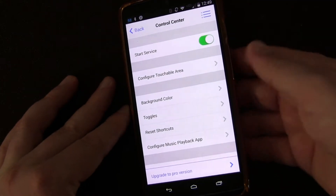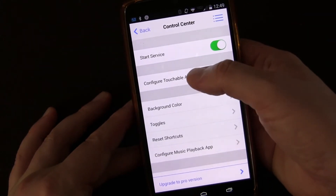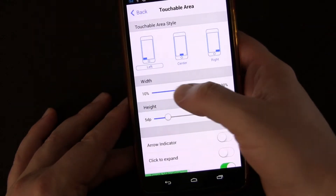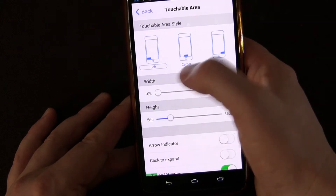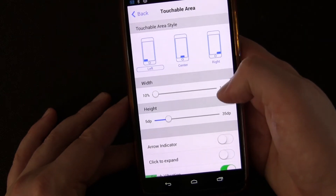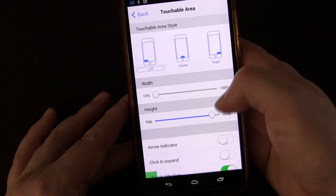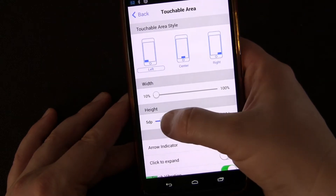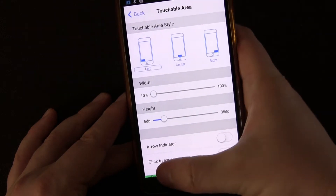Let's open the settings for the app — this is the Control Center settings. You can turn the service off, and you can configure the touchable area. You can see the little green spot that shows you where it is; you can make it all the way across the bottom if you want. I like just having it in the corner so I don't accidentally tap it. You can also control the height.